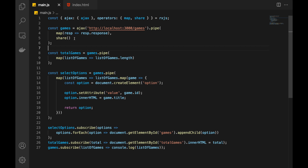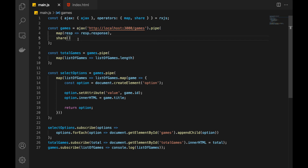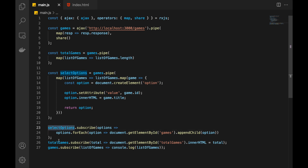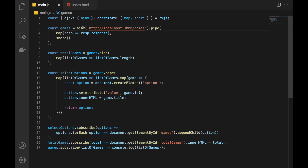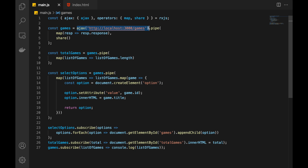How does share work? It takes whatever value arrives from the source and keeps it. Whenever someone subscribes — in this case selectOptions, totalGames, or games — it pushes this value to the subscriber and keeps it. When new subscribers arrive, it takes the exact same latest value and pushes it down. That's why with multiple subscriptions it makes only one request. If all subscribers are gone and there are no more subscribers, share is going to release that value. When a new subscription happens after some time, it will still call the underlying request again.